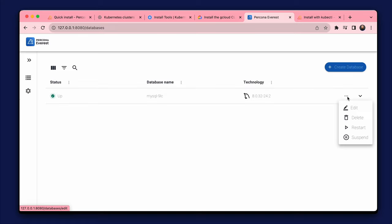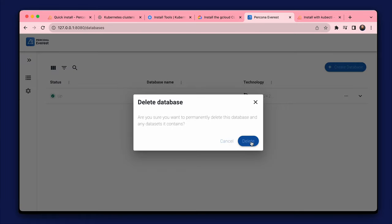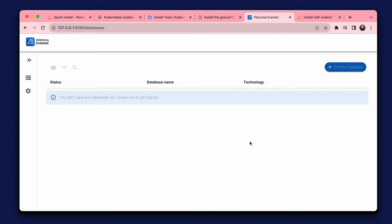We can edit and change the database configuration, stop it or delete it. Now, as we are finishing the introduction, I am going to delete the database.